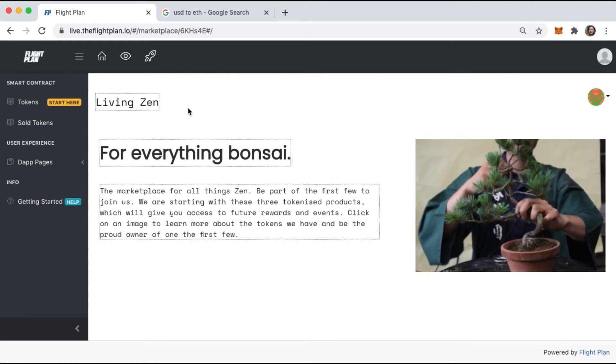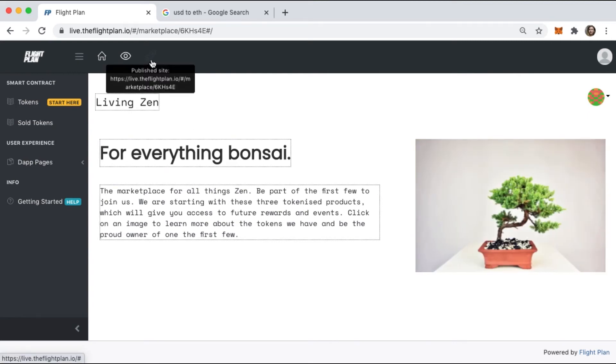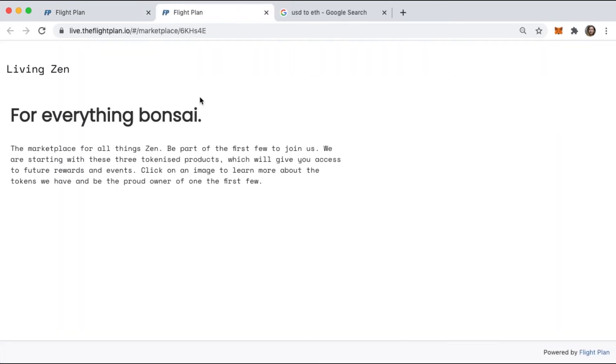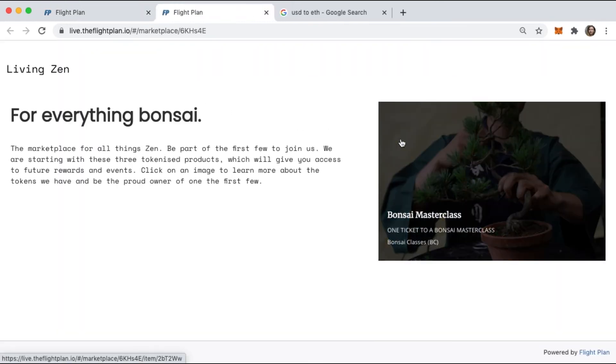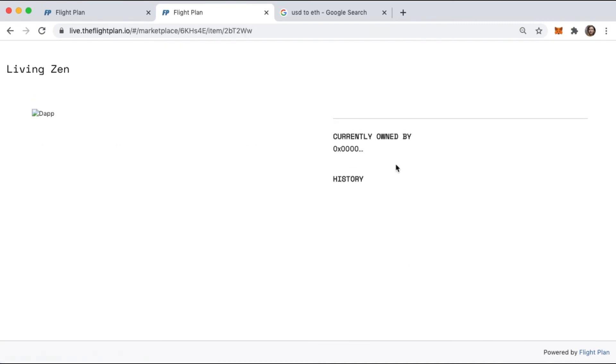Let's click on the public site link and see the live marketplace we've just launched. You can start to share your marketplace using this link and start promoting it with your community.